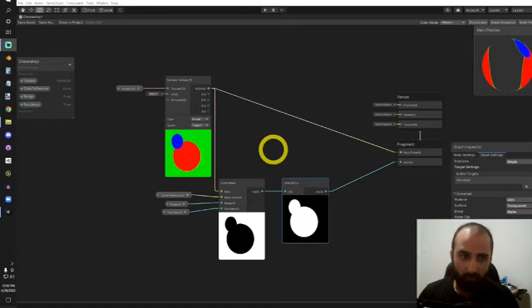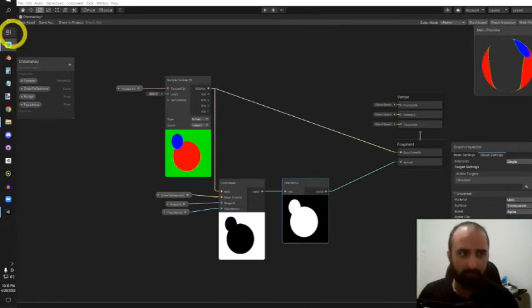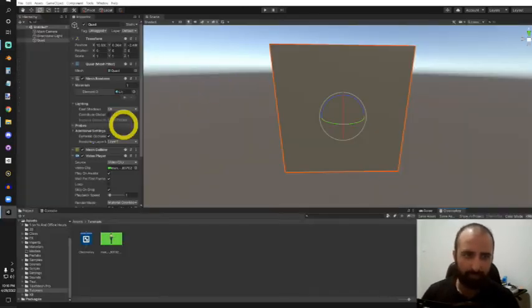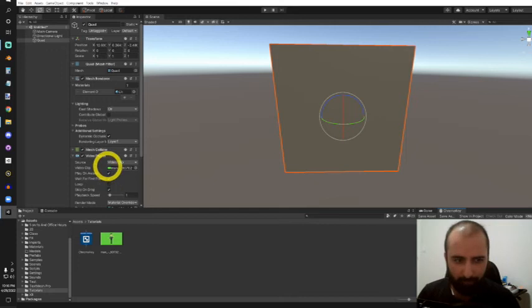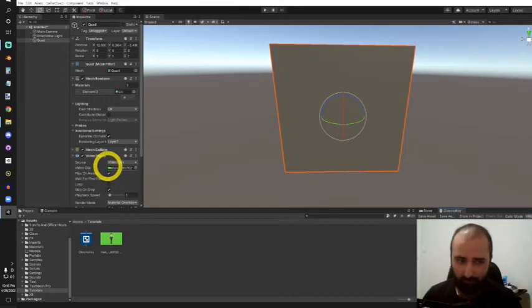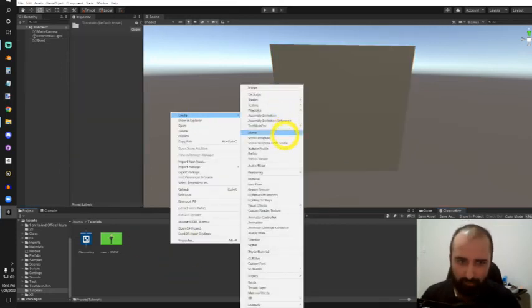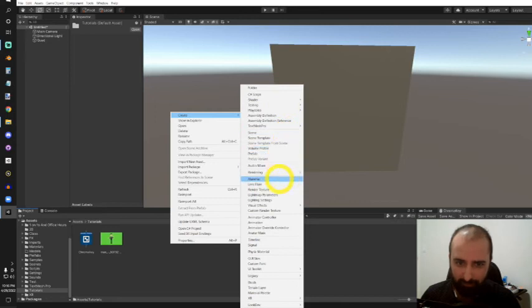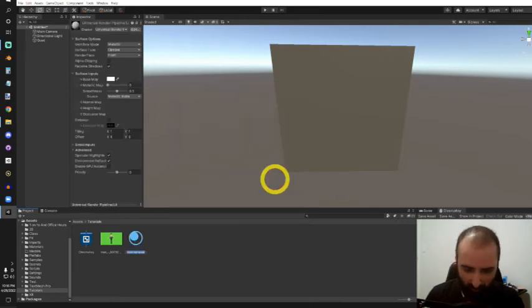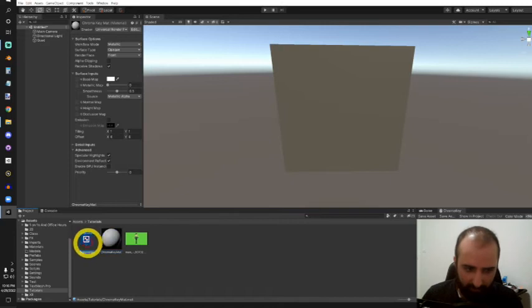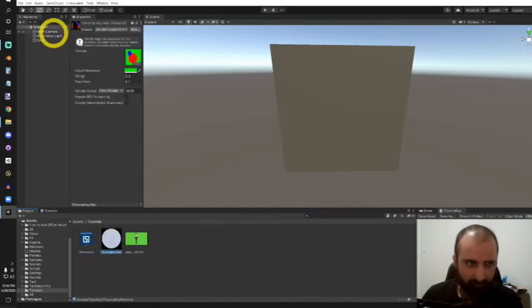Now our shader graph is complete. Let's save this asset and head back into our editor. We need a material for the shader, so I'll right-click and create a new material. I'll call this our chroma key mat, and I'll click and drag this shader onto it.